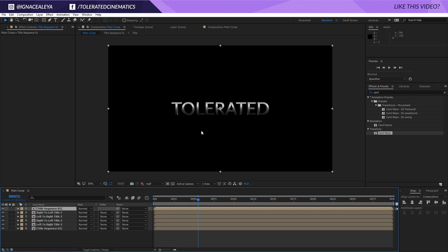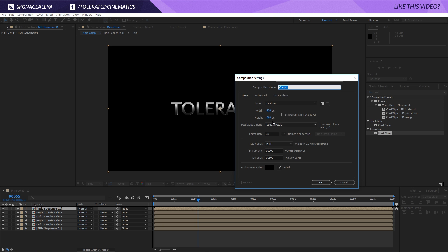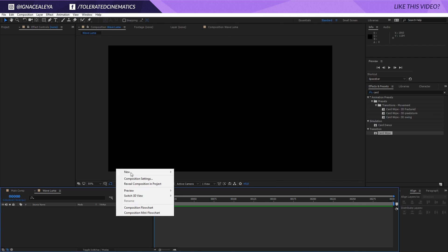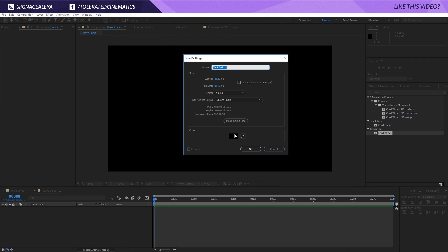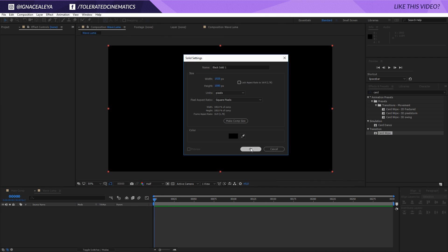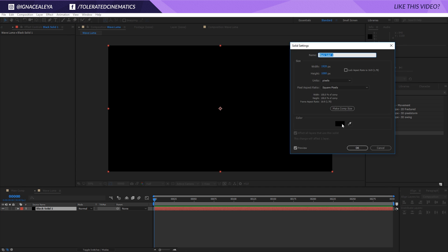This duplicate is going to be our blue wave that we had. I'm going to create a new composition and rename it 'Wave Alpha' or 'Luma', then click OK. Right-click > New > Solid Layer and click OK, then change the color to white.